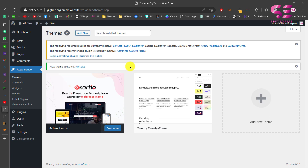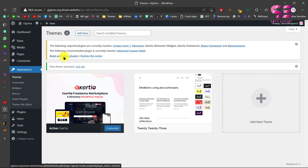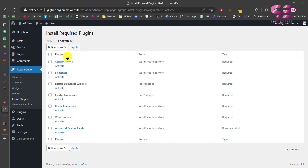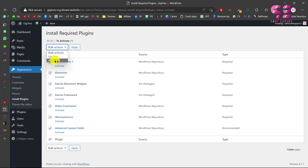Once you upload the theme and activate it, you will see a message where you need to install the required plugins. Click on Begin Activating Plugins. Select all and activate them — these are the required plugins for this theme.